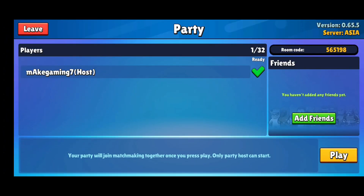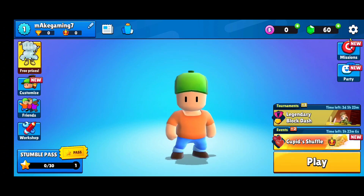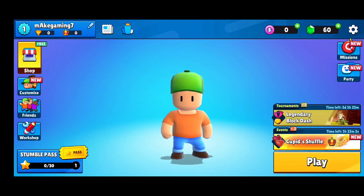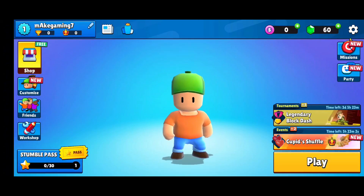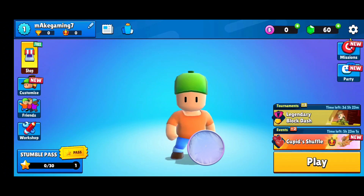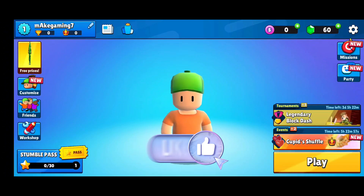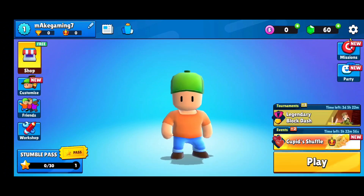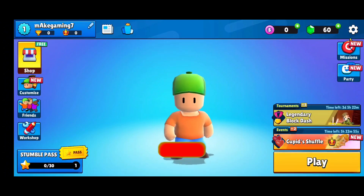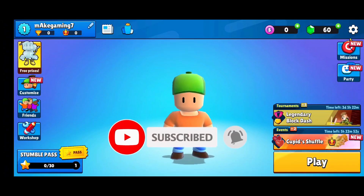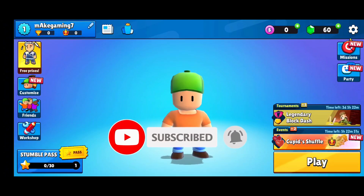So, that is how you can create a party on Stumble Guys. Thank you for watching Make Gaming Easy. I hope this video was helpful to you. If it was, hit the like button and comment down if you have any questions or feedback. Also, if you are new to our channel, subscribe and hit the bell icon so that you don't miss our upcoming videos.